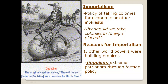Imperialism is a policy of taking colonies in foreign places for economic, military, or other interests. Think for a minute about why we would take colonies in foreign places. One reason is that other world powers were building empires. Jingoism is extreme patriotism through foreign policy — you can think of it as patriotism or nationalism exercised in other countries or foreign places.